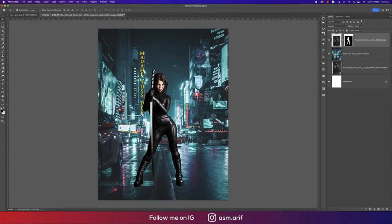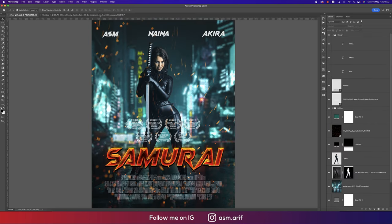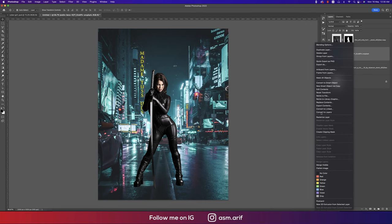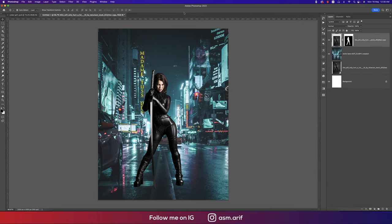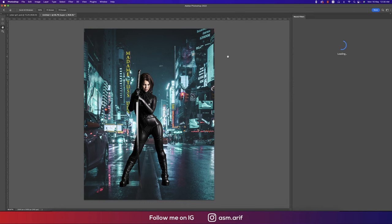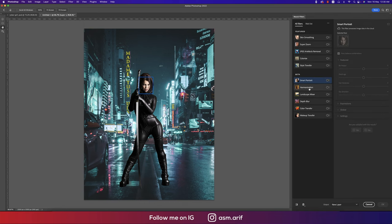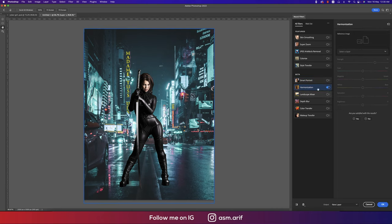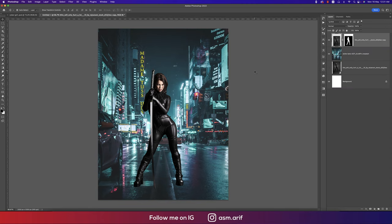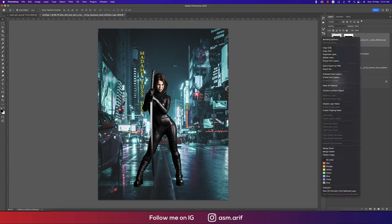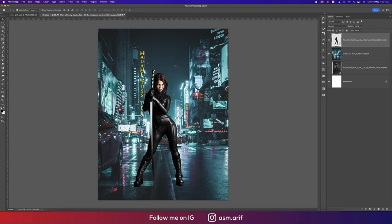I'll harmonize this because the color of the face and the background color are not the same. Going to Filter and then Neural Filter — the harmonize option is really amazing. Your photo will be analyzed by Photoshop. Before using it, I need to apply the layer mask on this layer first.